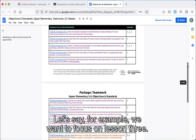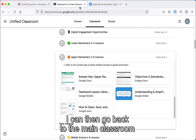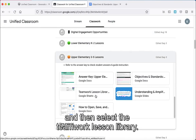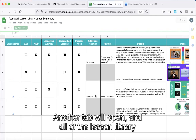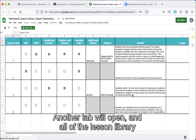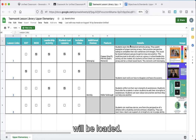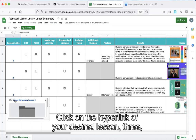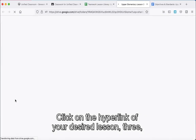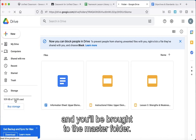For example, if we want to focus on lesson 3, go back to the main classroom and select the Teamwork lesson library. Another tab will open and all of the lesson library will be loaded. Every lesson is included with some more details. Click on the hyperlink of your desired lesson, 3, and you'll be brought to the master folder.